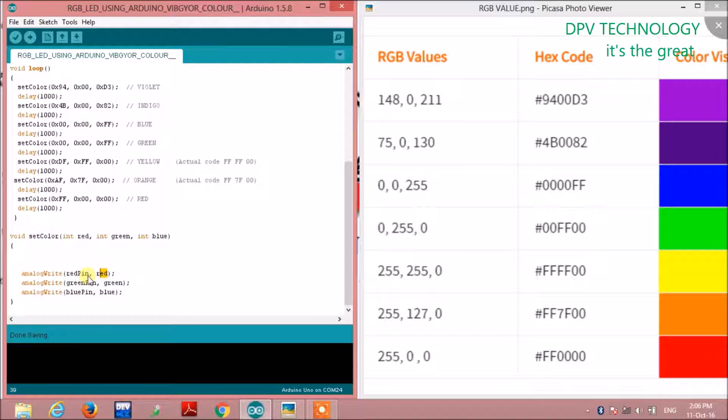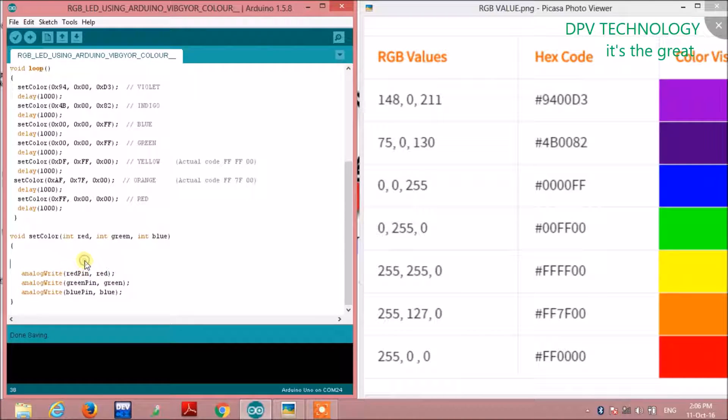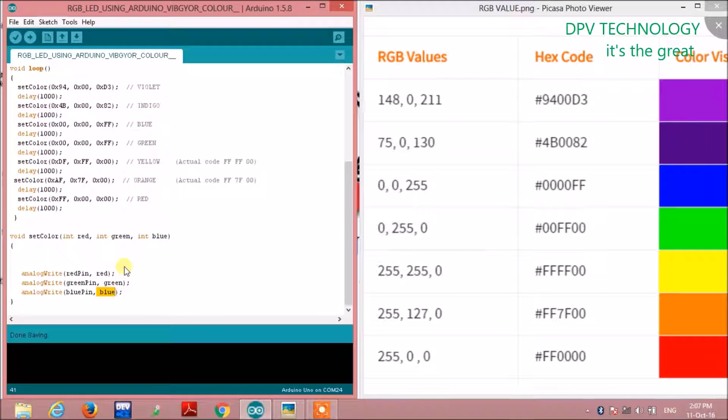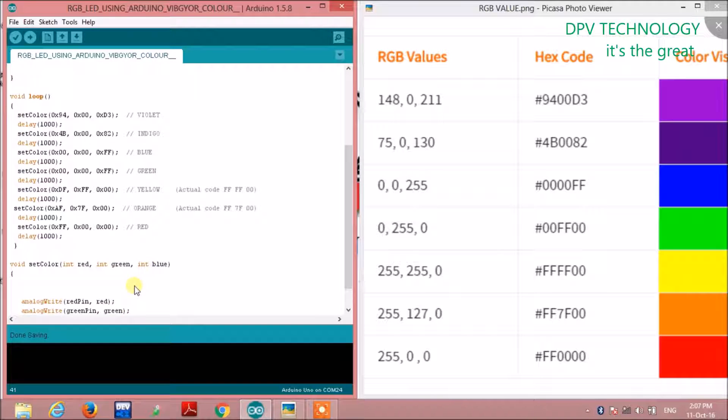Then we write analogWrite(redPin, red). The red color value will be given to the red pin of the LED, green to the green pin, and blue to the blue pin. Since we are giving all three colors, the LED will turn on with violet color.